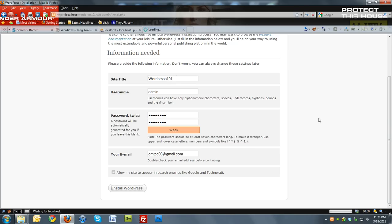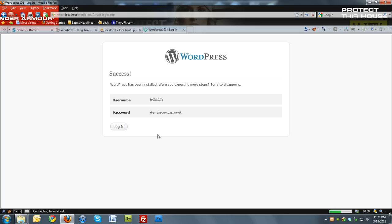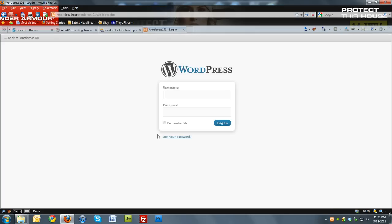And once you do that, it should take a couple minutes. And it says success. And it says your chosen password. So the password that we chose. We're going to hit login.